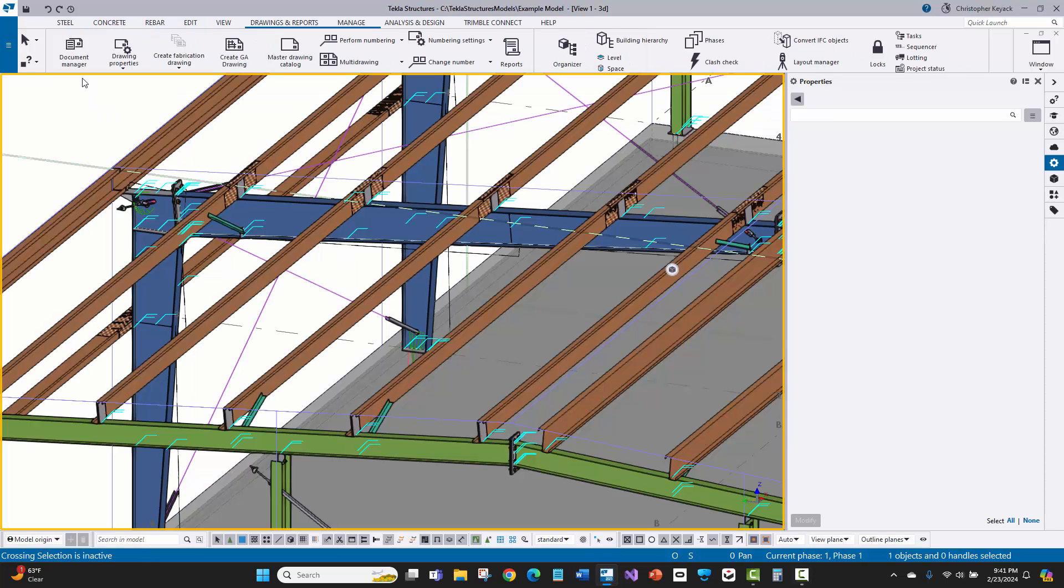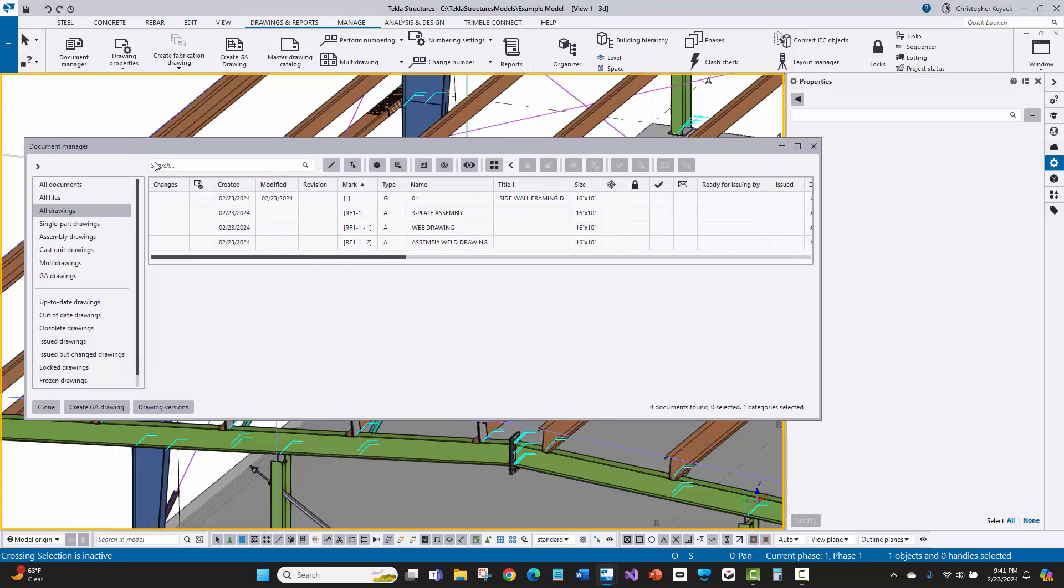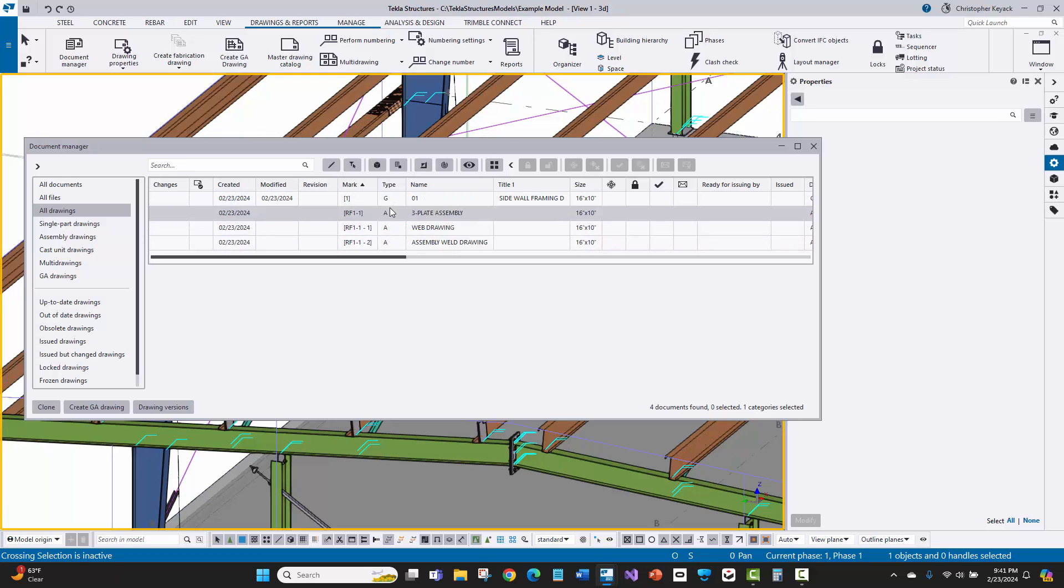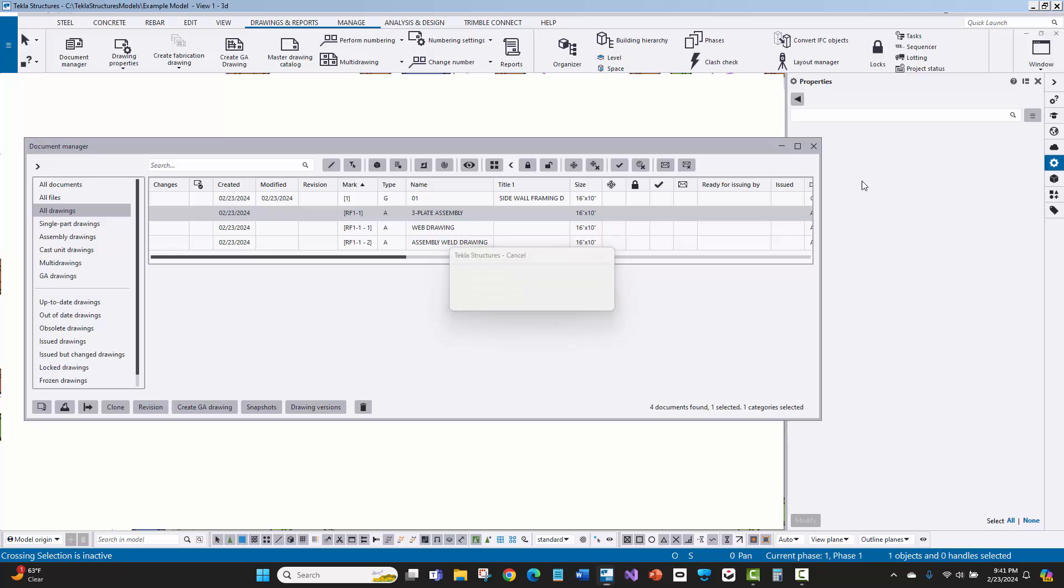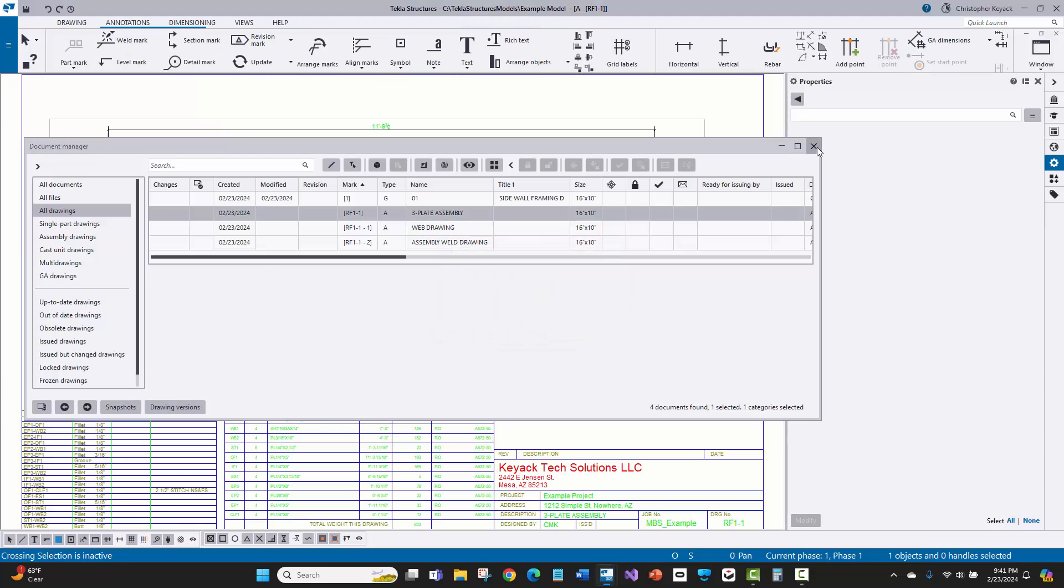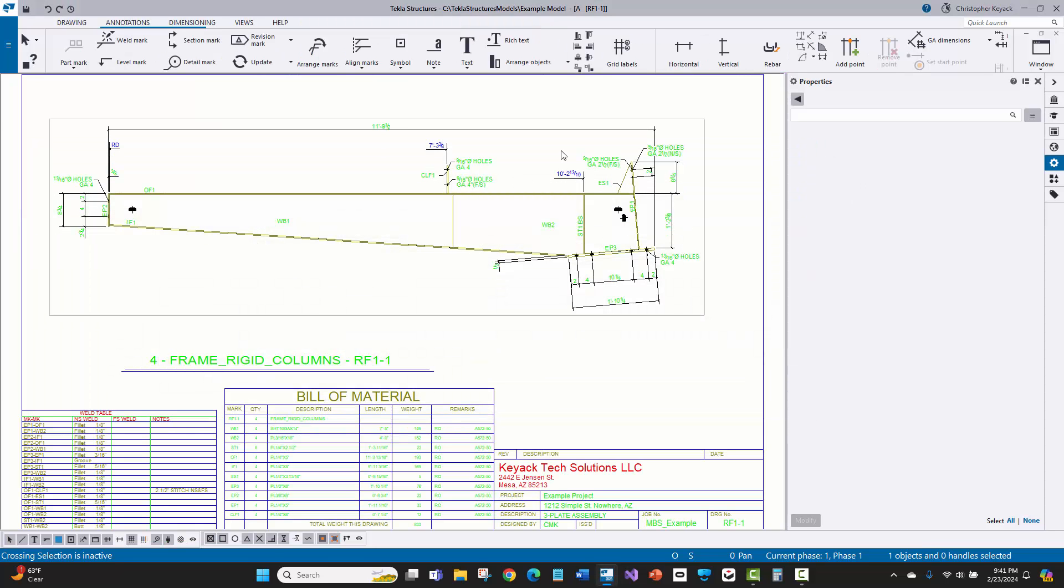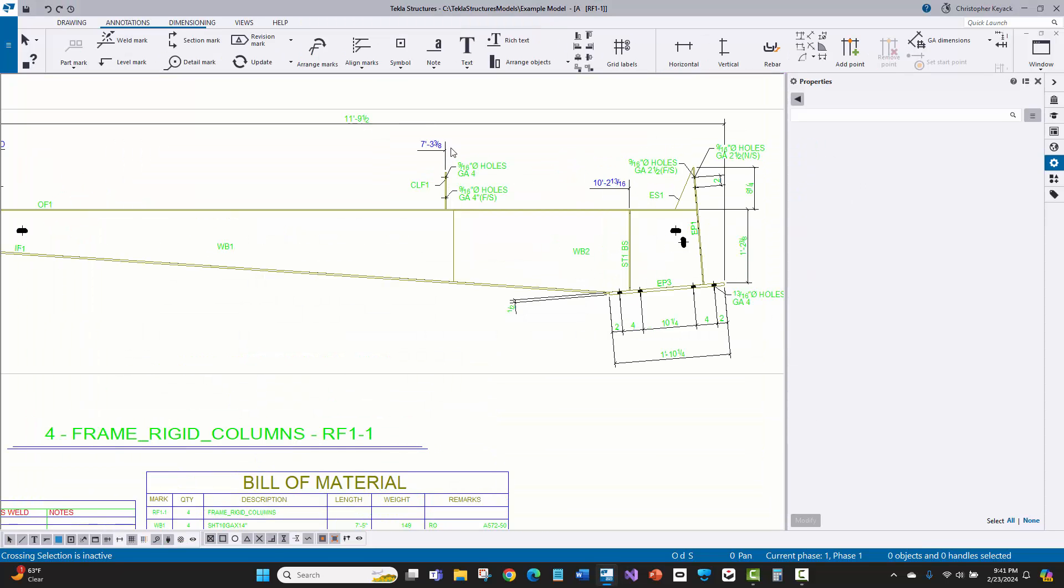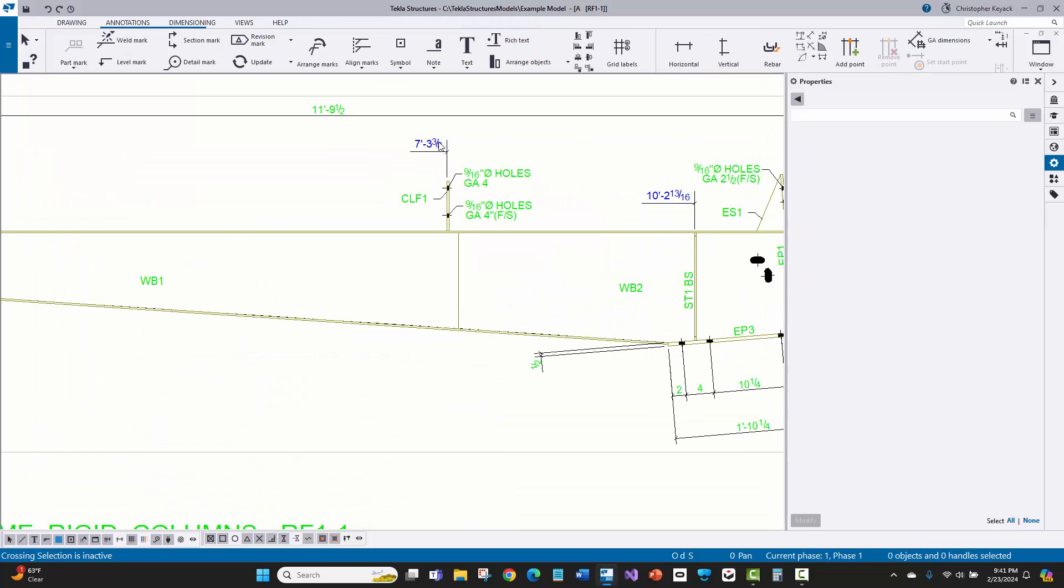All right, so let's do the next one here. I'm going to go to my Document Manager. It takes a little bit for that to open up, even though I've only got about four drawings in there, but that's okay. So I'm just going to come in here and open up the three-plate assembly drawing, and I've got a customer here, and what they want to do is they want to do running dimensions that are in inches instead of feet in inches.